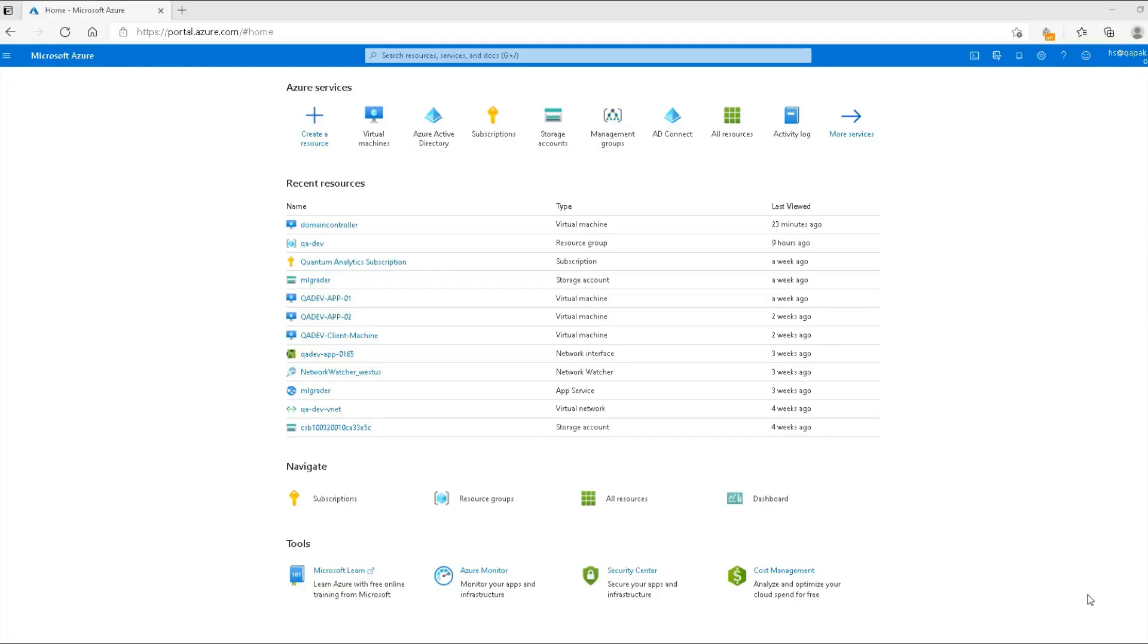Hello and welcome to the new lesson on Azure Technical Skills. In this lesson, we will learn how to promote a Windows Server machine to a domain controller.